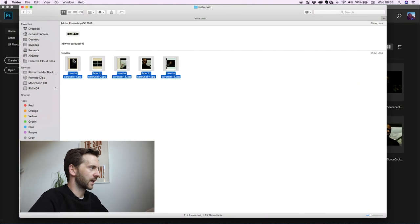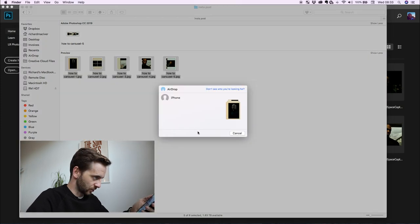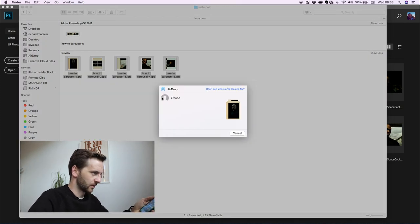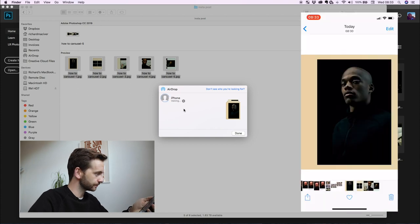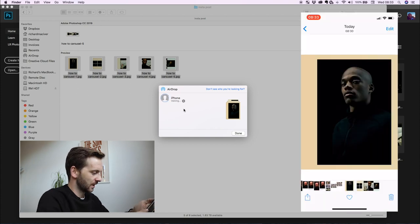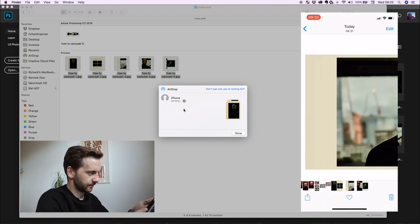Then you come to finder and then just right click on those. If you've got yourself an iPhone, you can just airdrop. Airdrop that to your iPhone. Yes, my iPhone is just called iPhone. Accept that. And there we have our images.